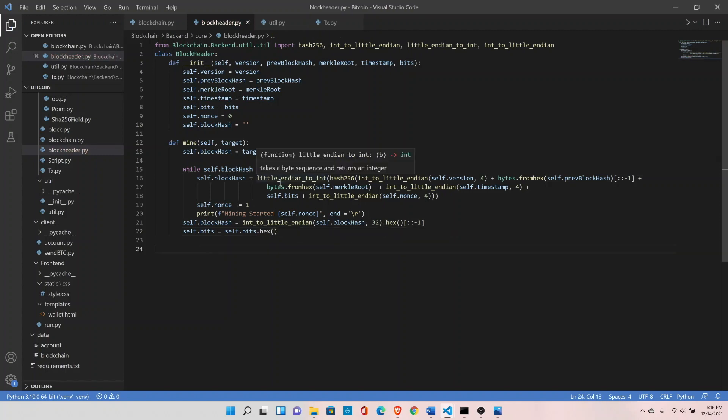This is the right way of implementing the mine function and this is how exactly Bitcoin is comparing your target with the block hash. The four leading zeros is just the simplest form of representation of how mining works.